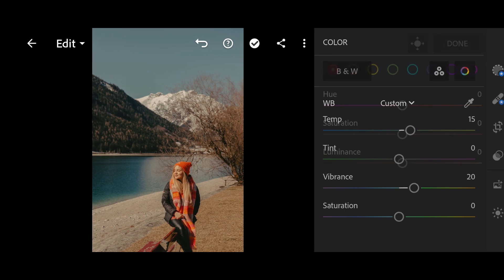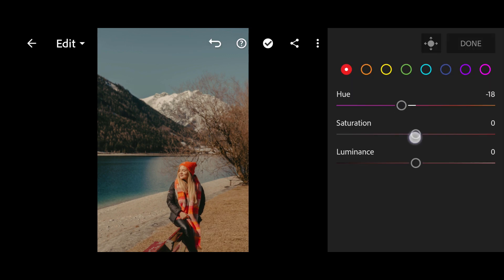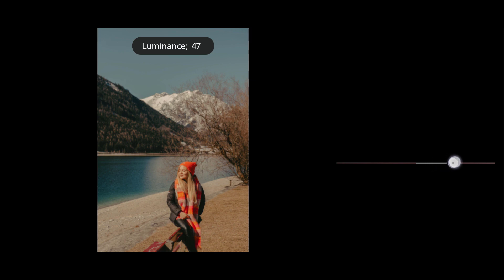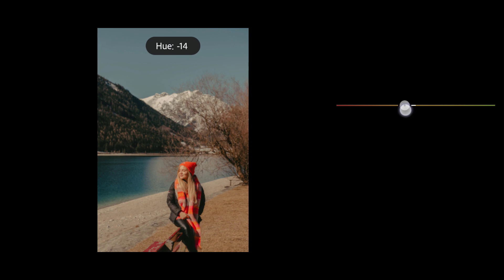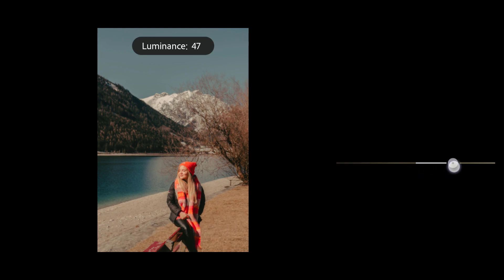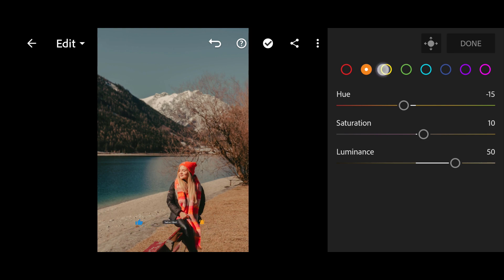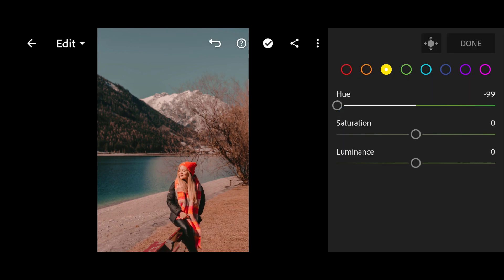Then click on Mix and follow me carefully. Red: Hue minus 18, Saturation +14, Luminance +48. Orange: Hue minus 15, Saturation +10, Luminance +50. Yellow: Hue minus 99, Saturation minus 100, Luminance +68.